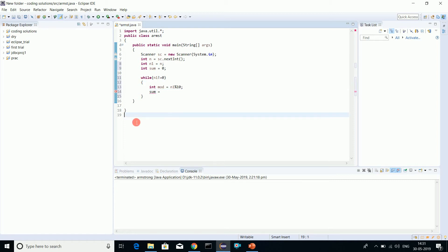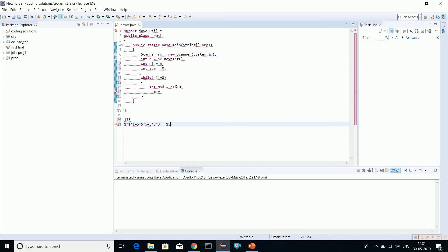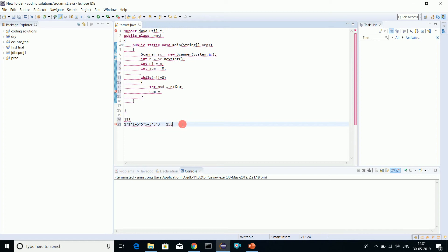What is basically an Armstrong number? You can see 153, where 1*1*1 plus 5*5*5 plus 3*3*3 equals 153. So this is an Armstrong number in which the cube of each digit equals the number itself. We'll be checking that.